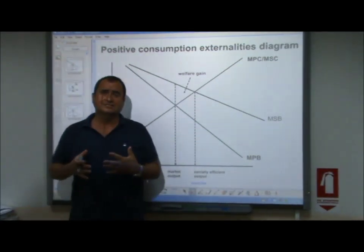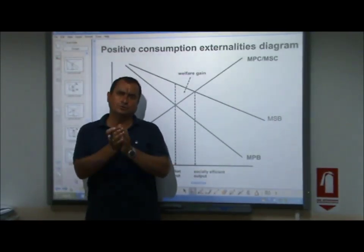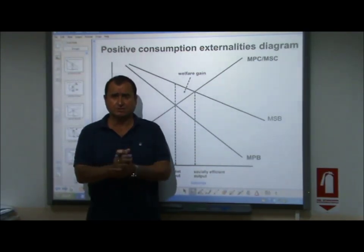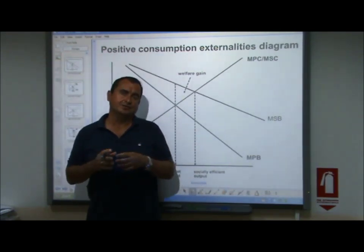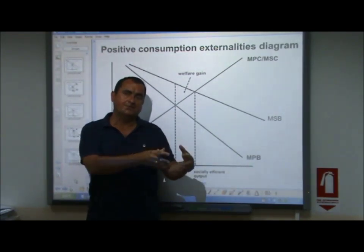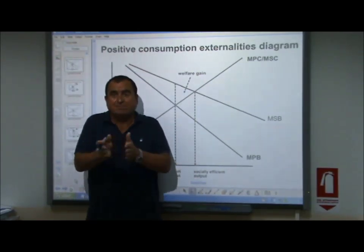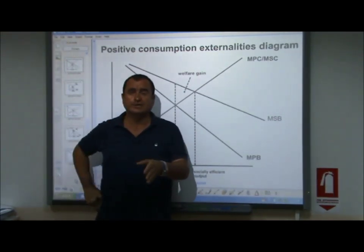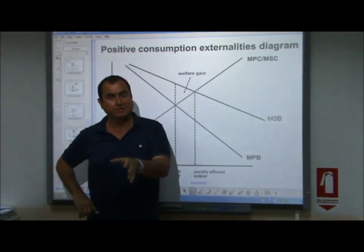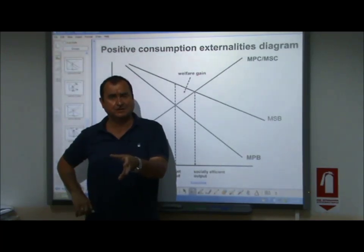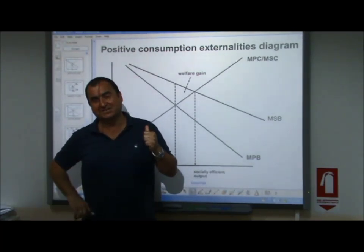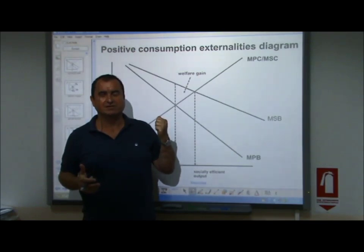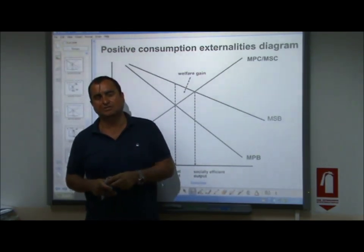This video simply expanded your knowledge of diagrams and externalities from two diagrams — negative and positive — to four diagrams, acknowledging that external costs or external benefits in negative or positive externalities can be separated into production externalities or consumption externalities. If you're watching this video but not doing A-level — perhaps you're at first year university or doing the IB, the International Baccalaureate — you do need to know all four of the diagrams. But even if you're only doing A-level and only need to know two diagrams, it's good to know all four because it enhances and enriches your knowledge of externalities.